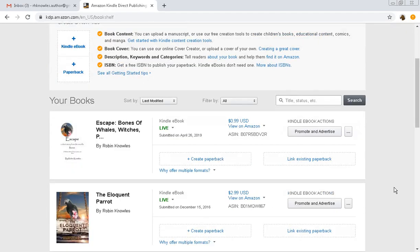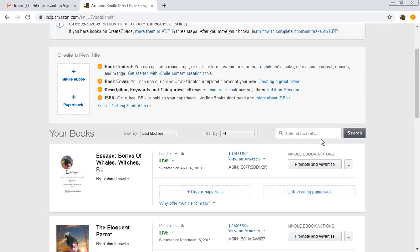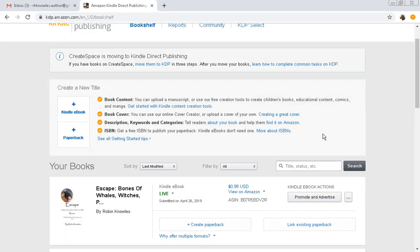Once you've gotten your Kindle Direct Publishing and you sign in this is your dashboard, it's your bookshelf. Right now Robin has actually had other things published but we are going to be publishing a new title creating a Kindle e-book. So we're going to create a Kindle book.